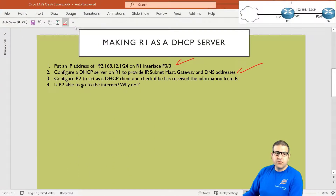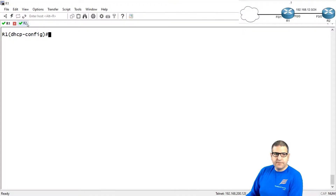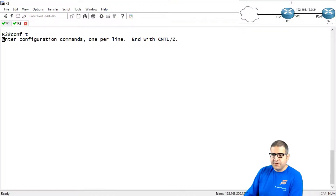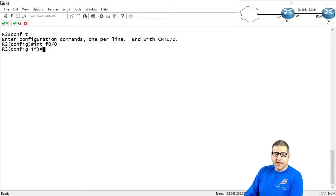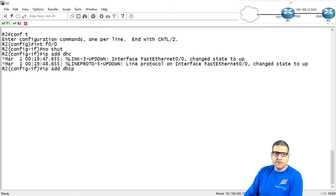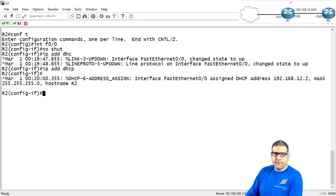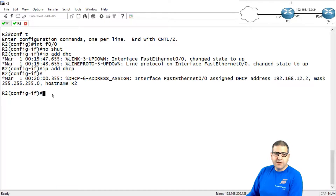Point number three: configure Router2 to act as a DHCP client and check if it has received the information from Router1. So let's go to Router2. Go to the interface FastEthernet 0/0 and bring the interface up. Then say 'ip address dhcp'. We wait a moment and — here we go — you can see it has received an IP, 192.168.12.2. The subnet mask has also been received. IP has been received.